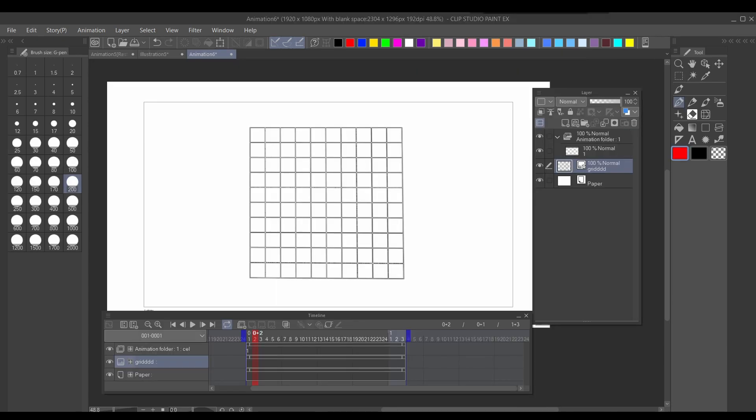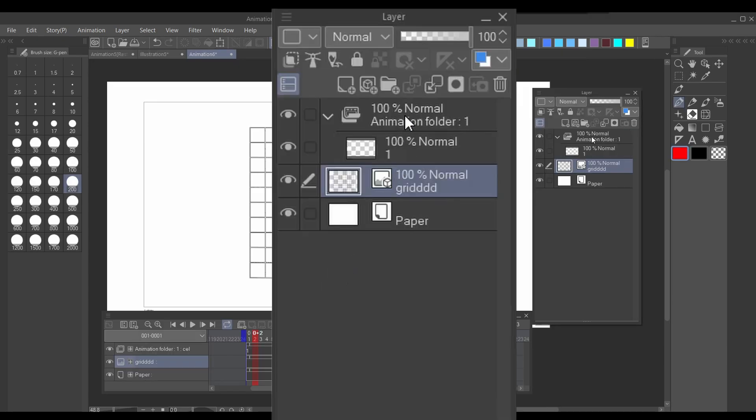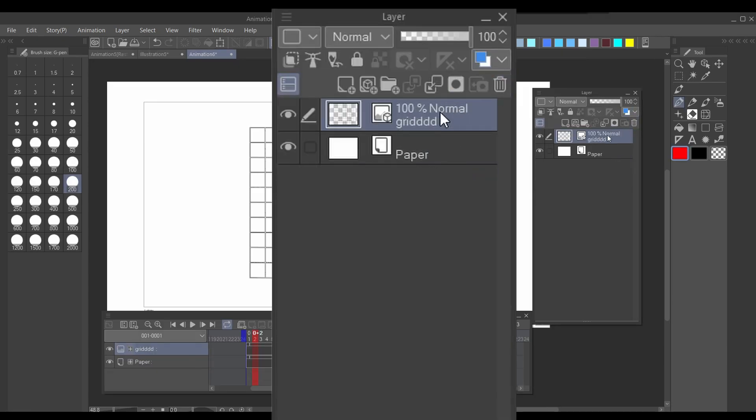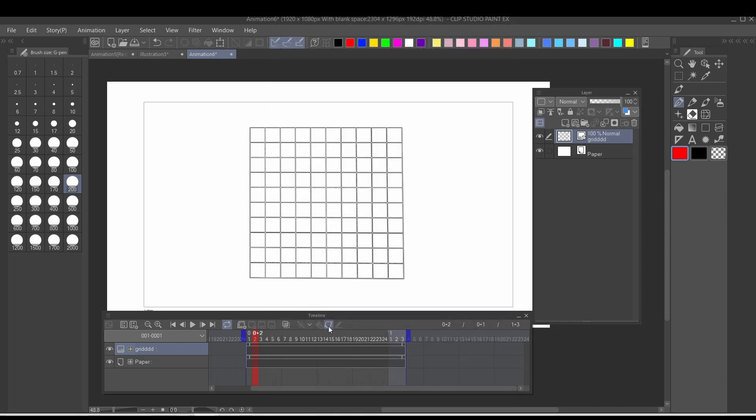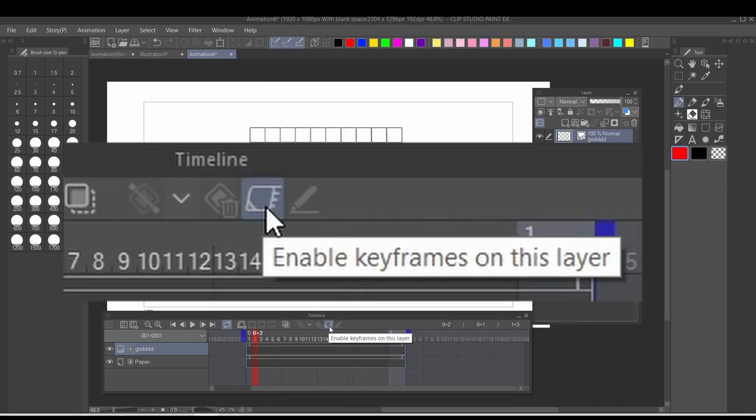Okay now on to animating it. You don't need an animation folder for this. You can just have the layer and then enable keyframes.